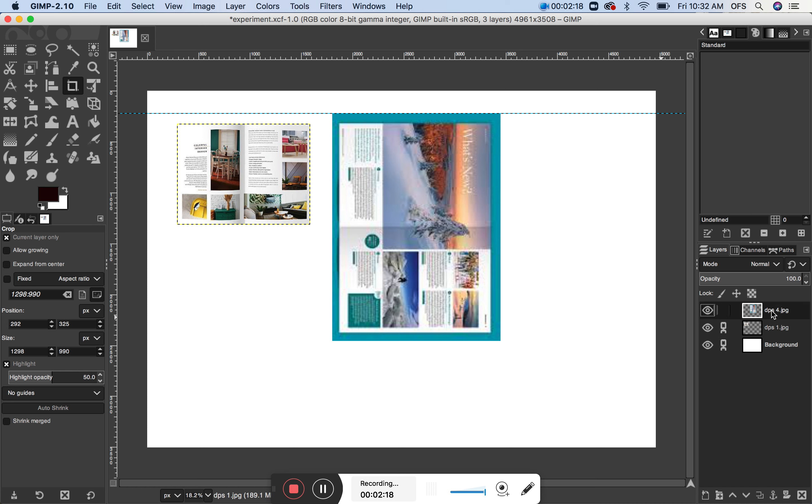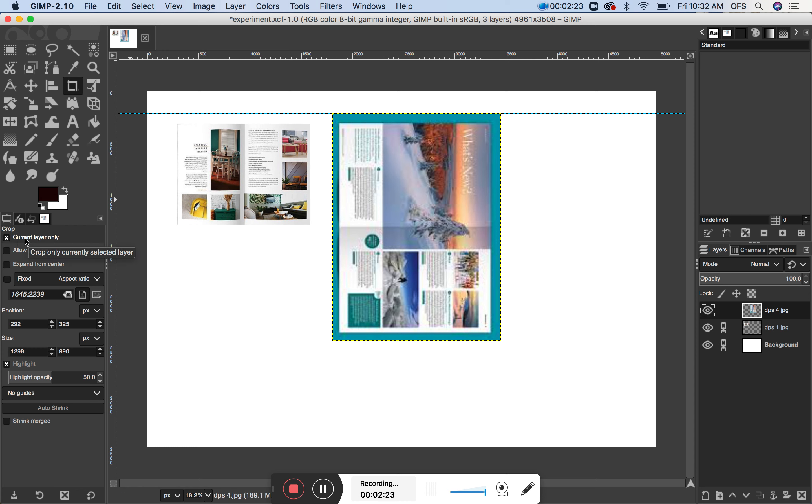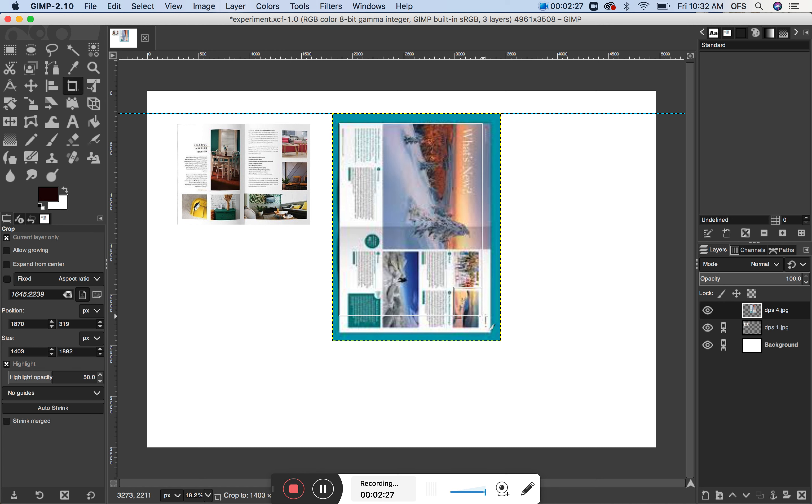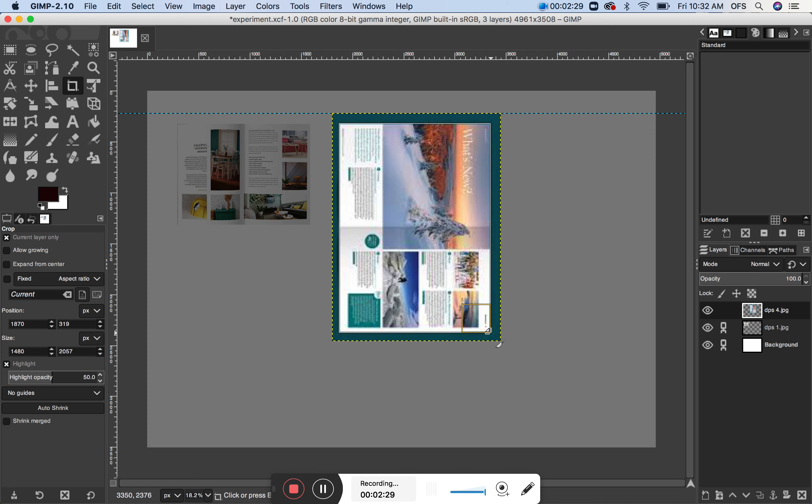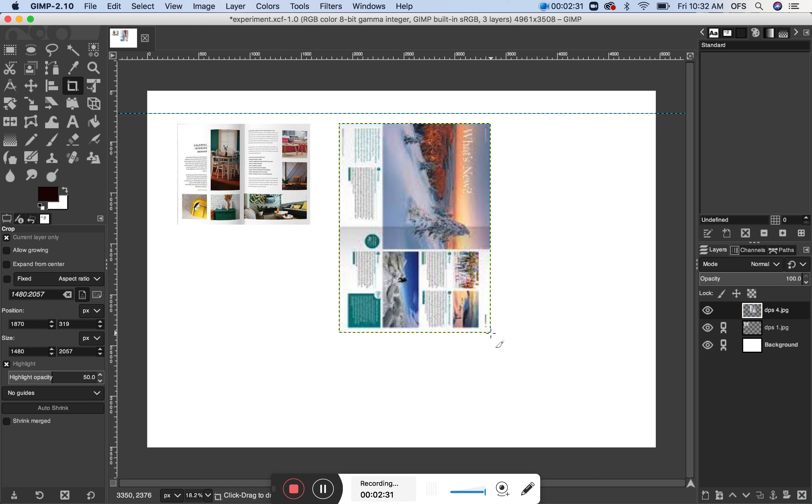I might want to do something on this next layer now, a similar thing. So just making sure current layer only is checked, and then return. Ok.